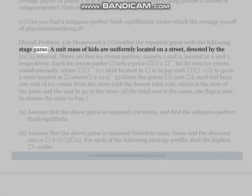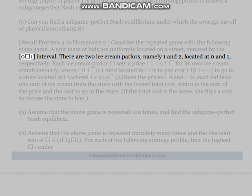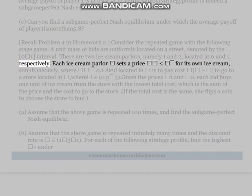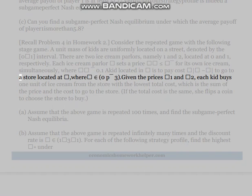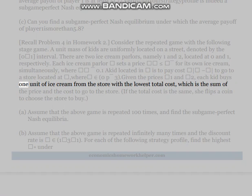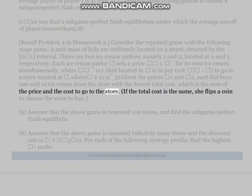Recall Problem 4 from Homework 2. Consider the repeated game with the following stage game: A unit mass of kids are uniformly located on a street denoted by the [0,1] interval. There are two ice cream parlors, one and two, located at 0 and 1 respectively. Each parlor sets a price less than or equal to a cap simultaneously. A kid located at x pays cost |x - store location| to travel to a store.